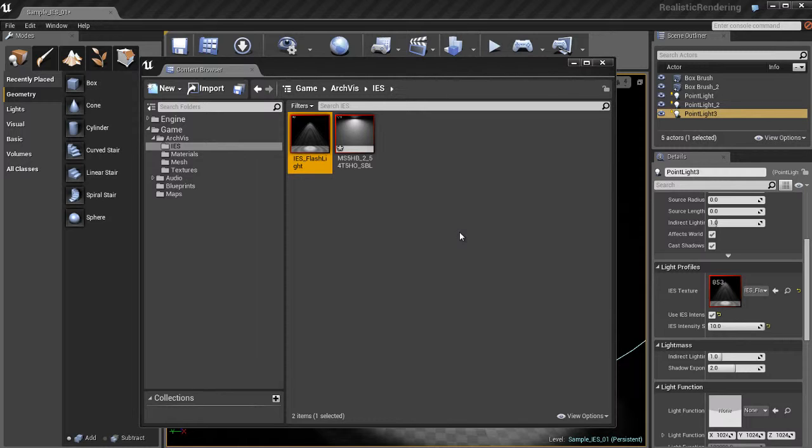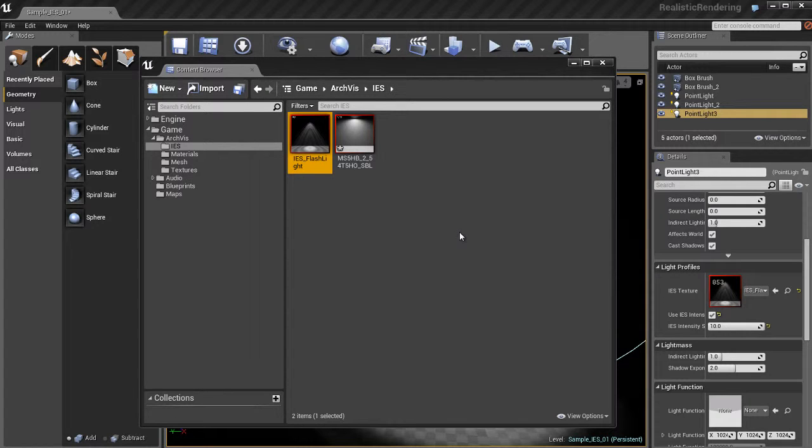you're going to find tons and tons of websites. It's basically manufacturers like Philips and different companies like that that make lighting in real life will usually have websites where you can go and you can view tons and tons, I mean hundreds and thousands of different IES light profiles, and you can just download them for free. I've never seen a website where they charge for them. All the websites I've ever seen, they're available for free. So go download a whole bunch of zip files with IES light profiles and bring them into Unreal and start playing around and seeing what you can do with the cool new IES lighting in Unreal 4.